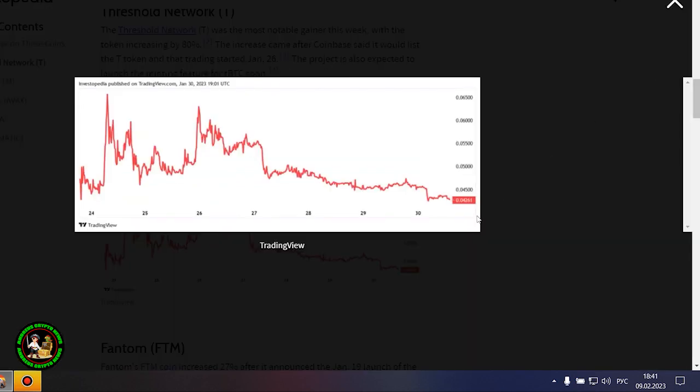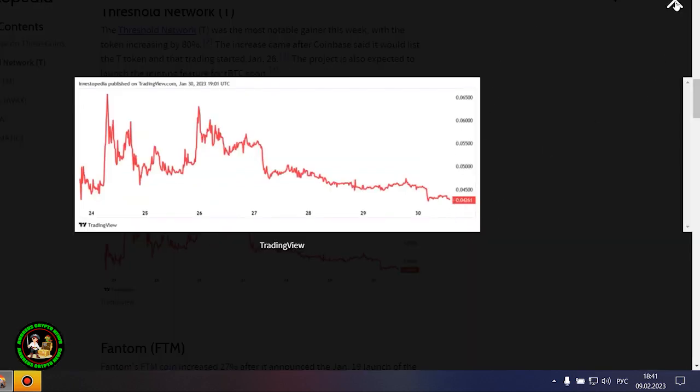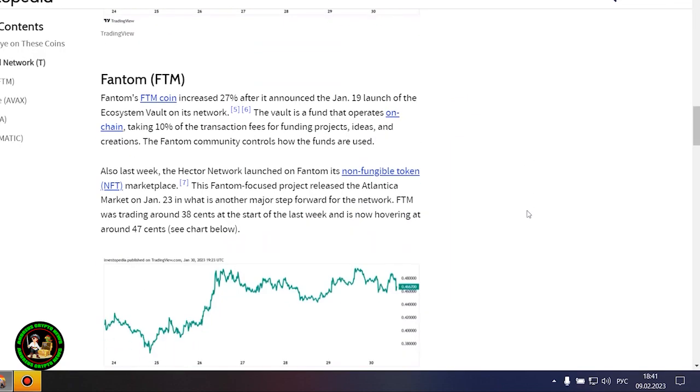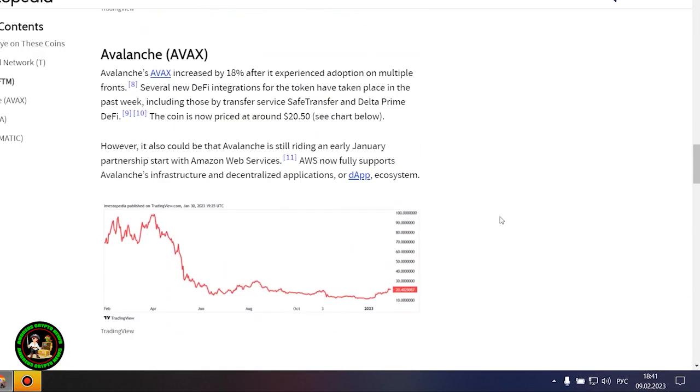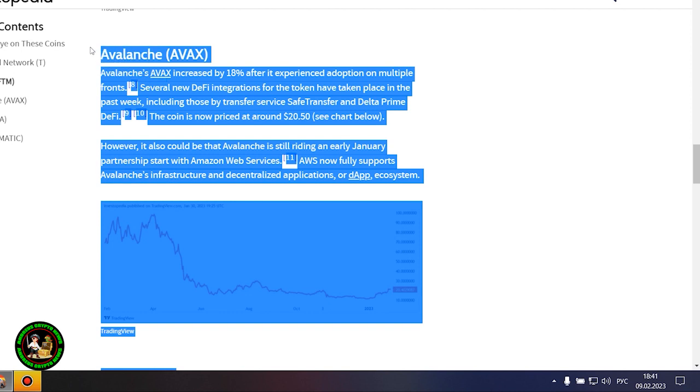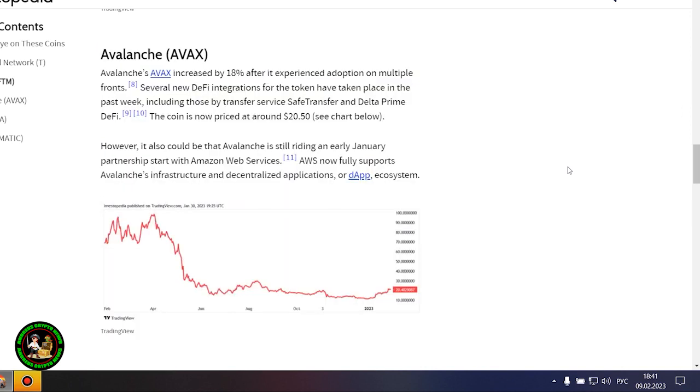Fantom's FTM coin is up 27% after it announced the launch of Ecosystem Vault on its network on January 19. The Vault is a fund that runs on a chain, receiving 10% of transaction fees to fund projects, ideas, and creations. The Fantom community oversees the use of the funds. Also last week, the Hector network launched its non-playable token marketplace, NFT, on Fantom.